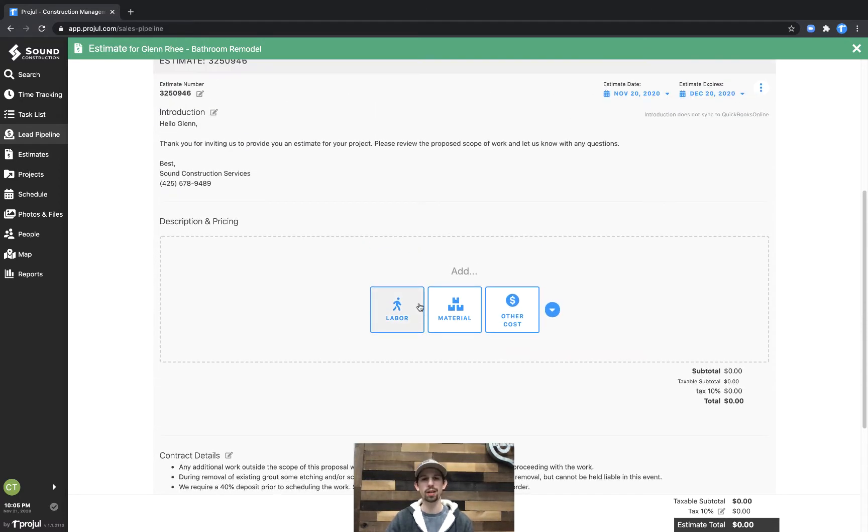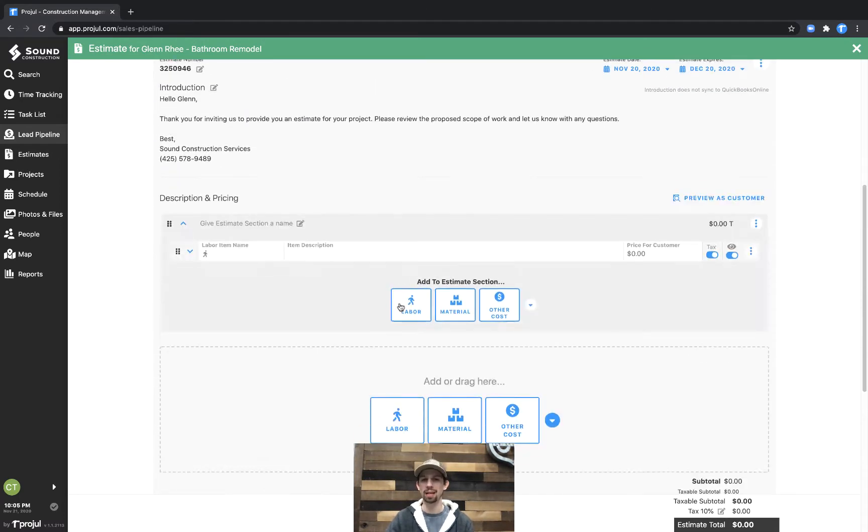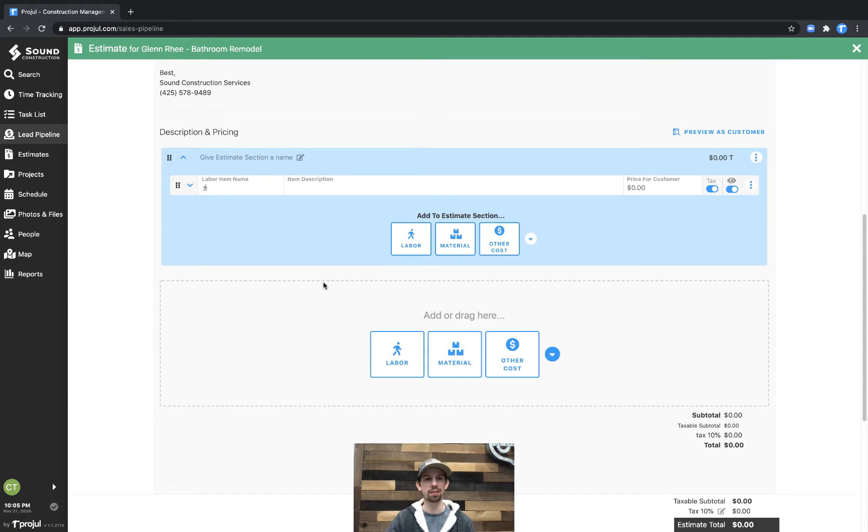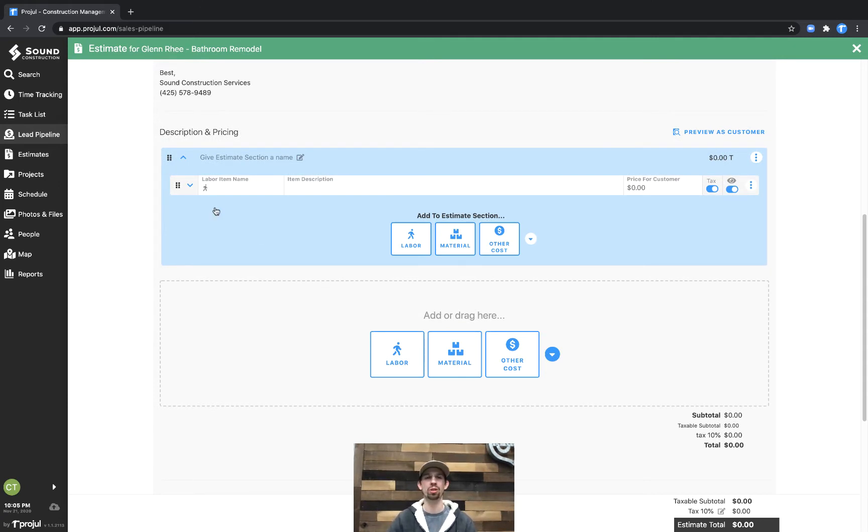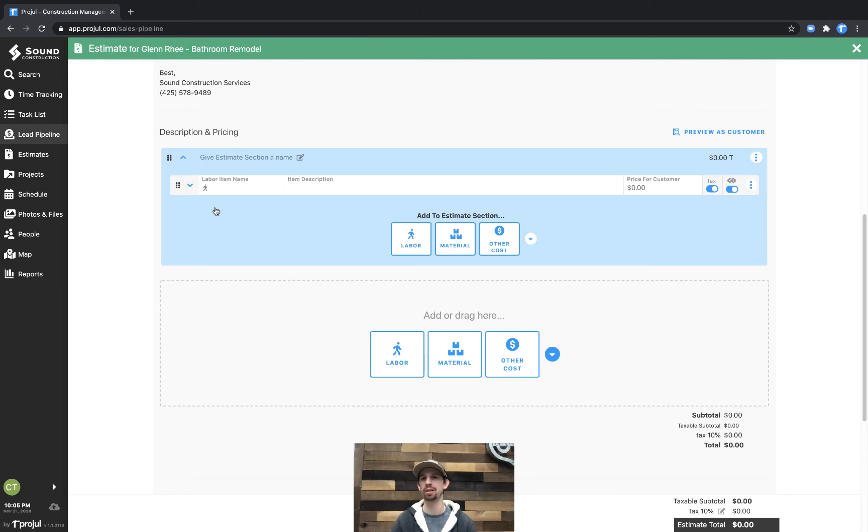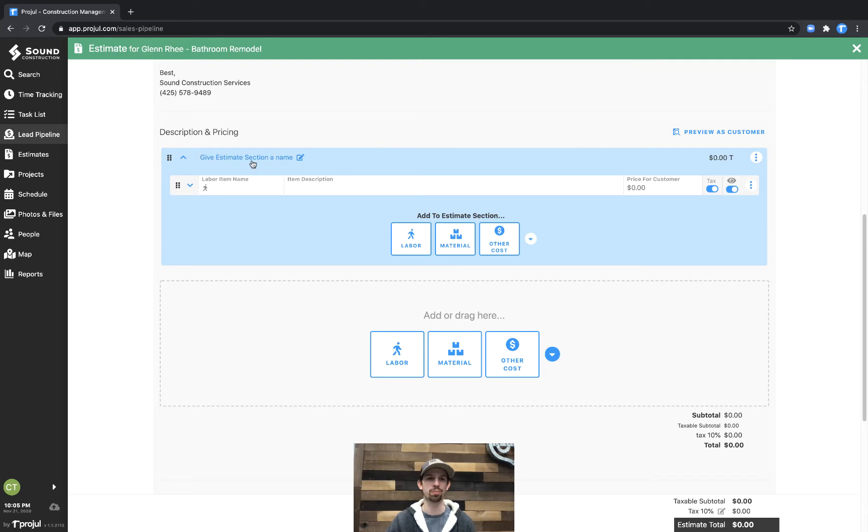Let's add a labor cost line. In this, we're just going to put some placeholder text in here so we can really illustrate as we're building this estimate what it looks like for the customer using the preview as customer button right over here in the top right, right above this estimate section.